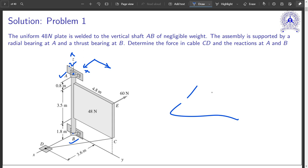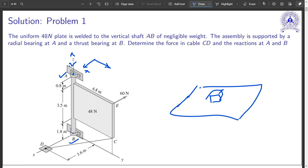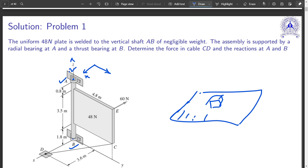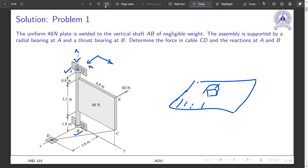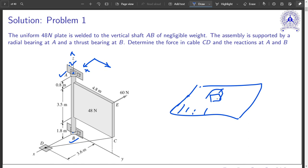Wherever it is constrained, you see a reaction force. If something is not constrained, you don't see any reaction. For example, you have a plane and there is a block kept on top of it. Because you have a plane, the block cannot fall vertically. You see a force due to gravity and a normal force acting on the body, balancing it. So you see forces where it is not allowed to move.